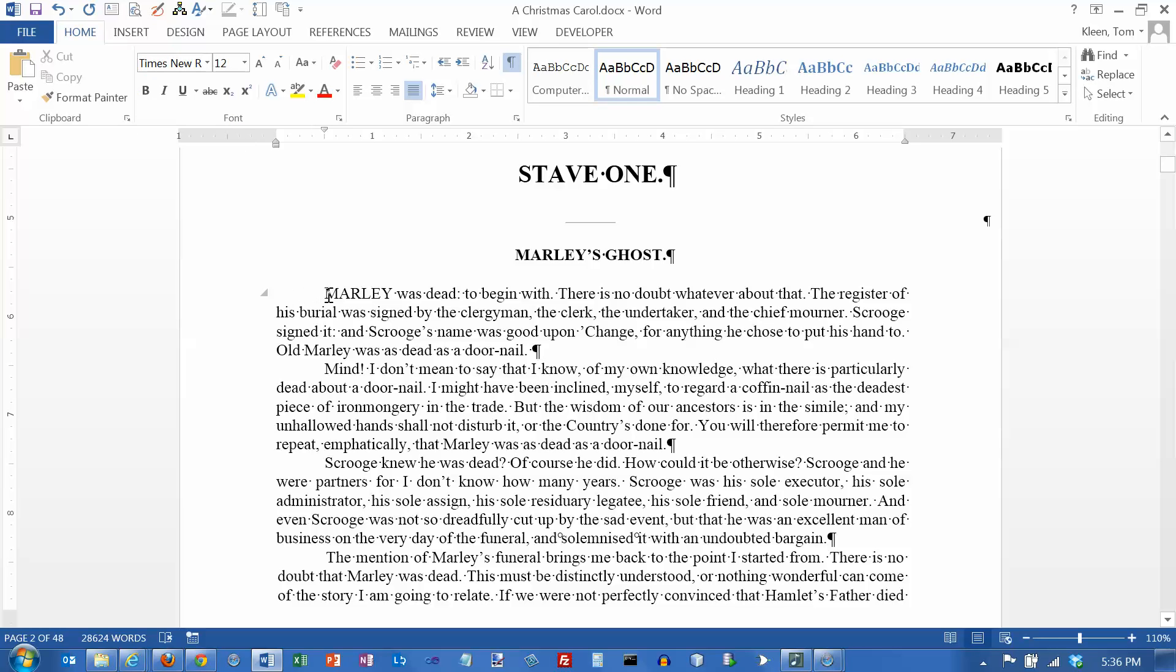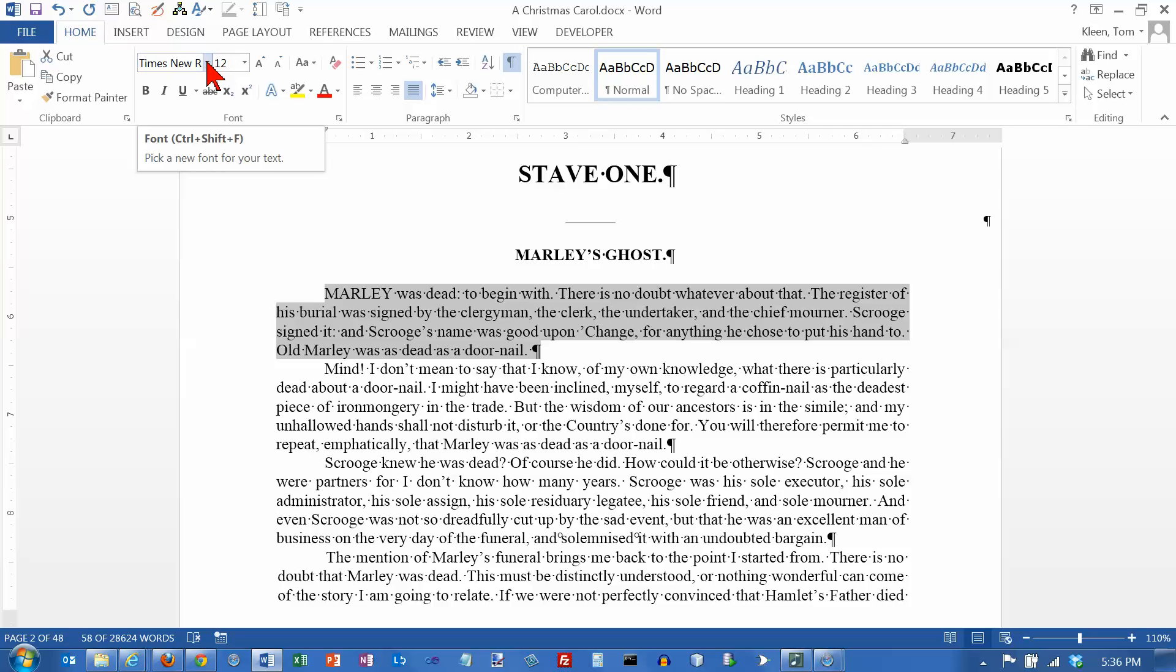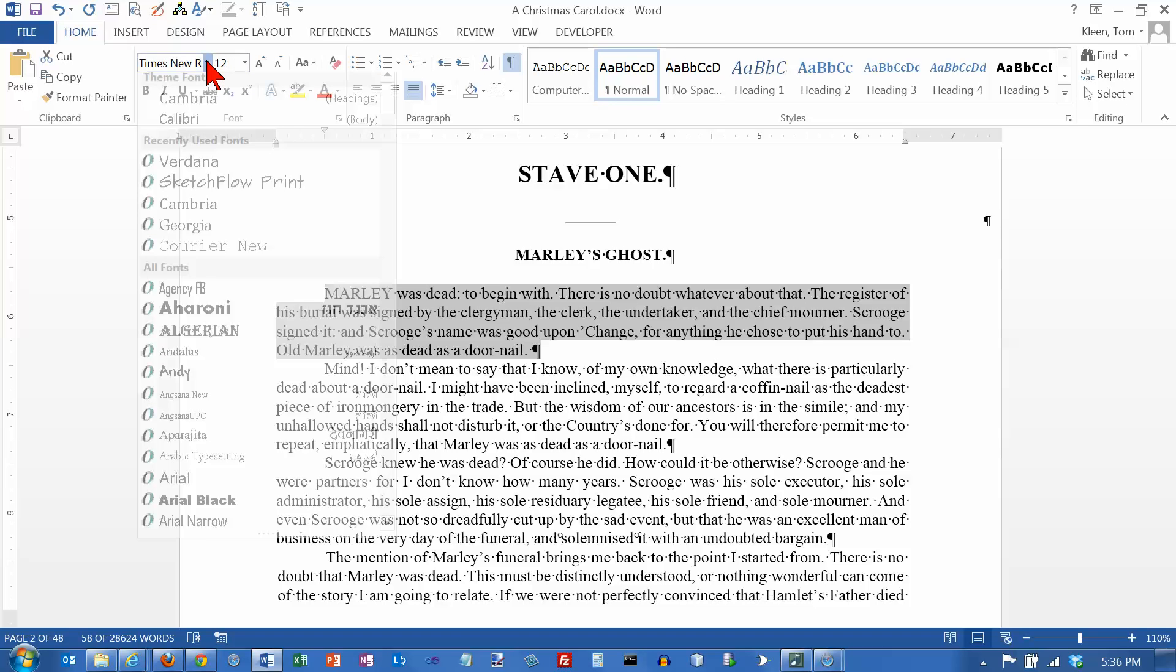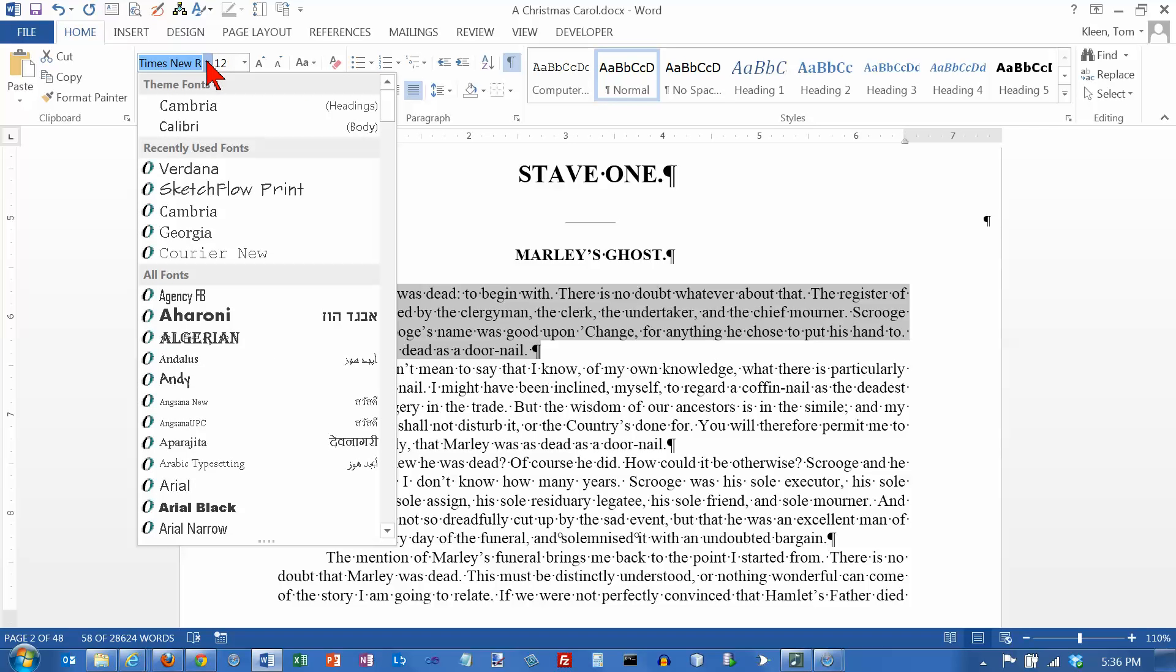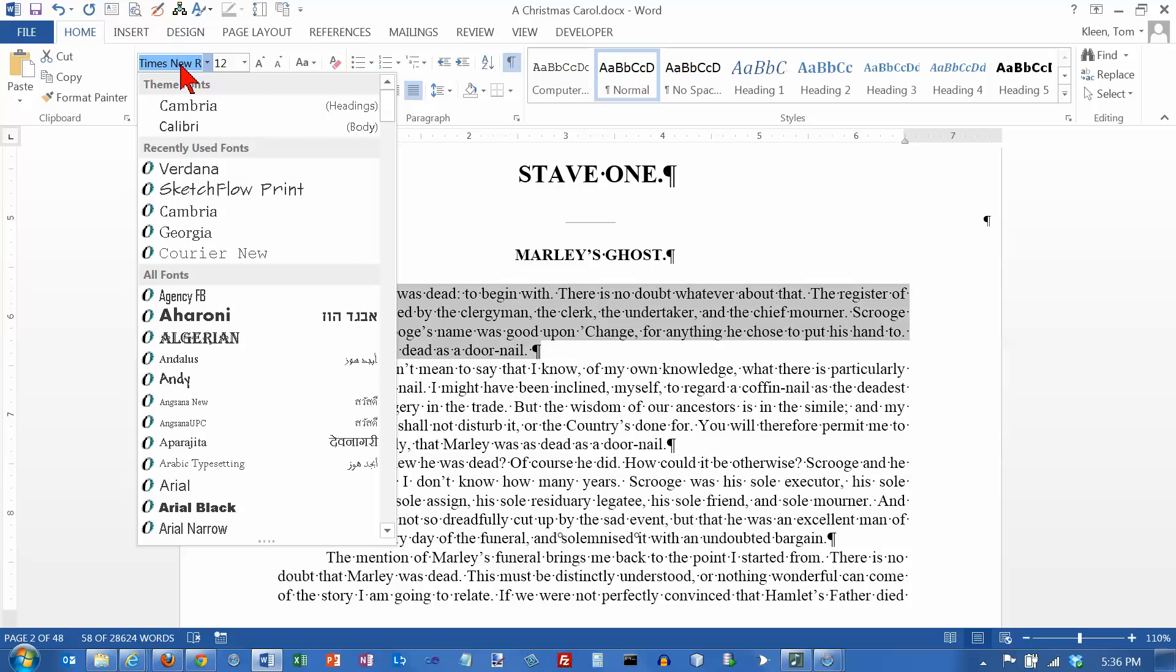So let's start. I'll just select the entire first paragraph here so we can see how some of these commands work. If you want to change the font name, go to the font box here, click on the down arrow. If you've used some fonts recently they will appear here which is kind of handy. If it's something you haven't used in a while, you can just type in the first couple of letters.